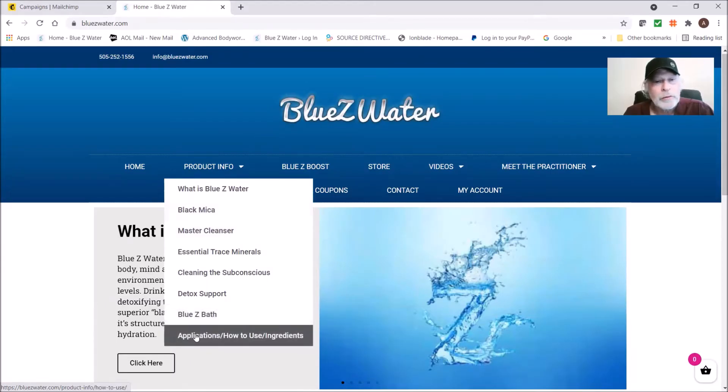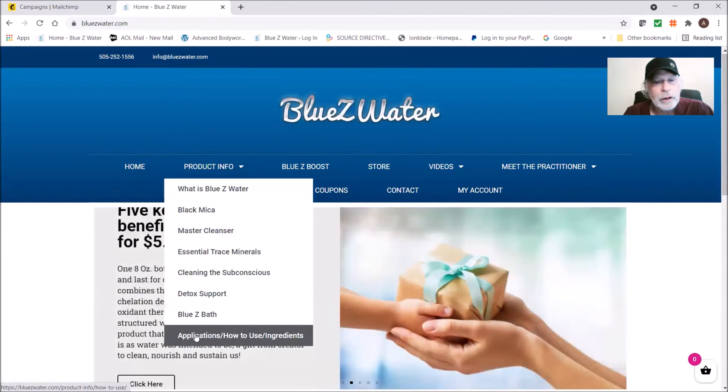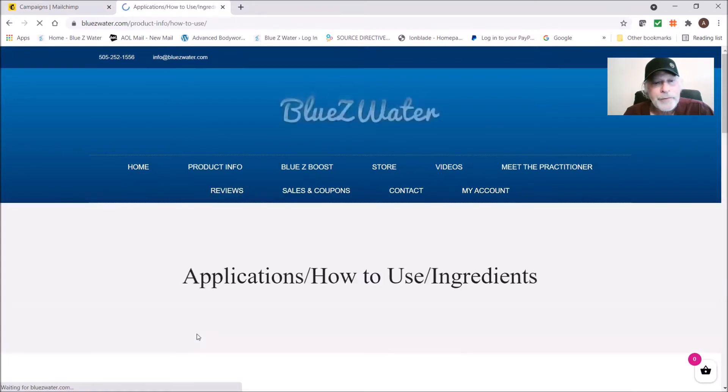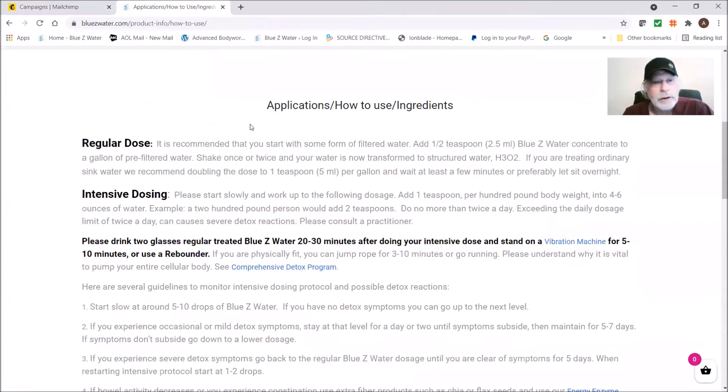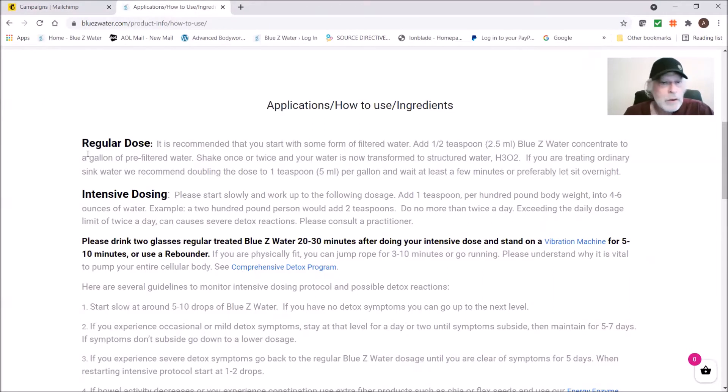If you go into our website, just go to product info and at the bottom it says applications, how to use ingredients.